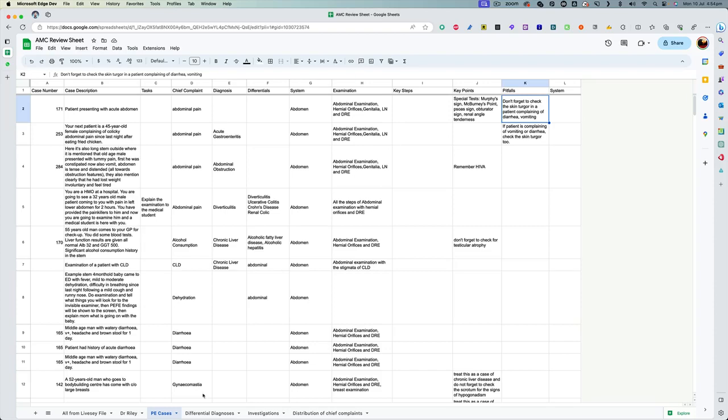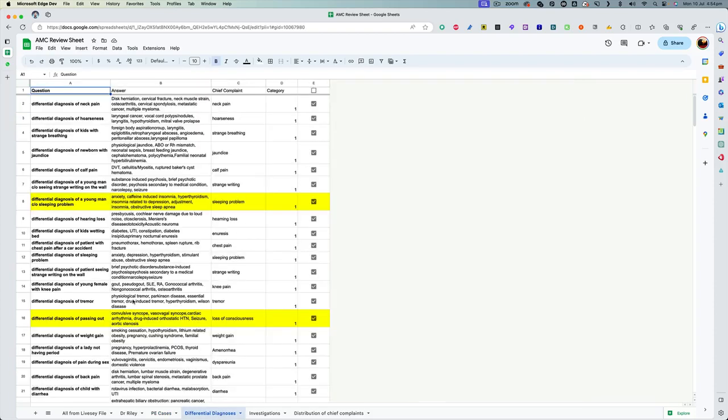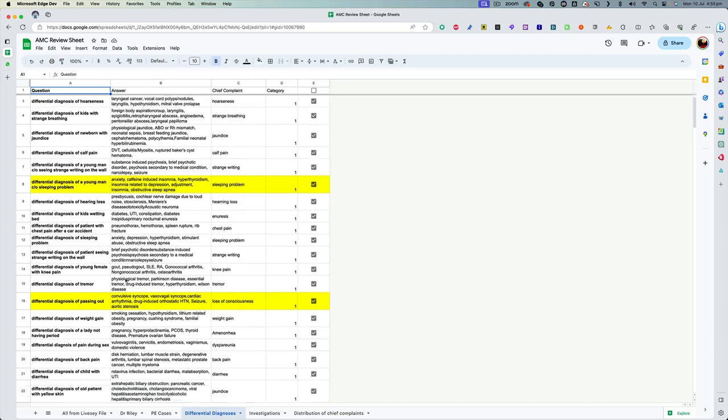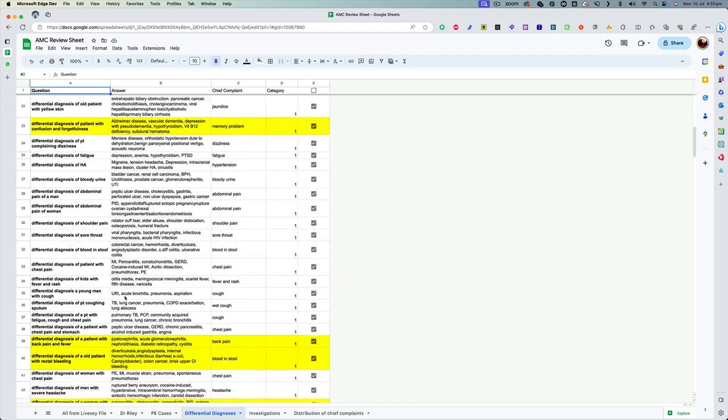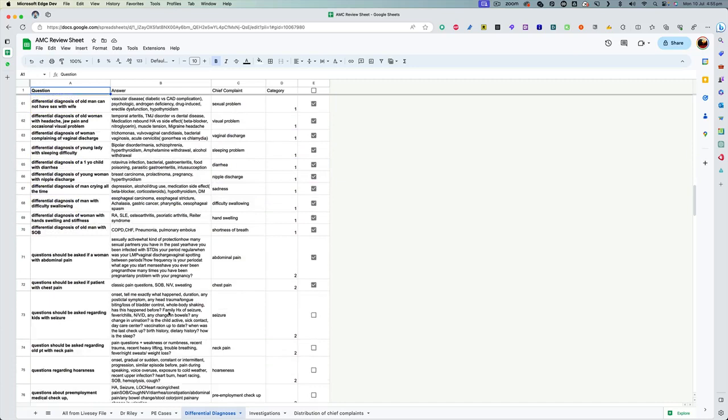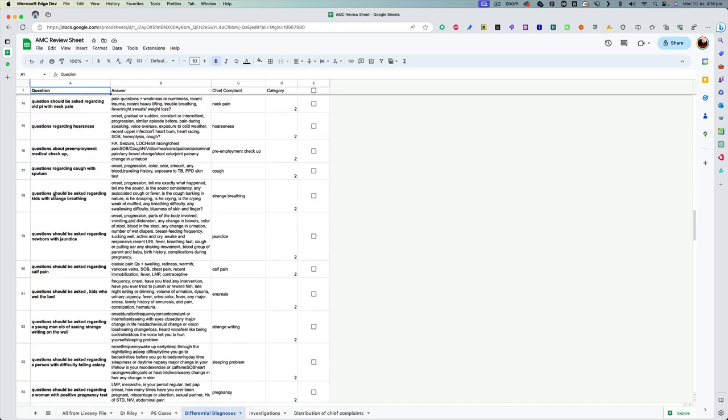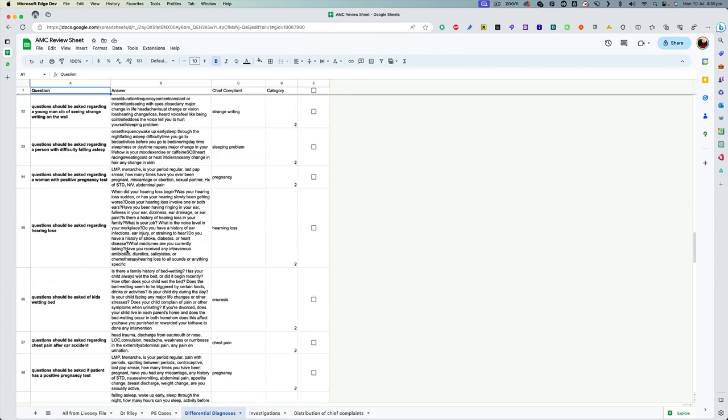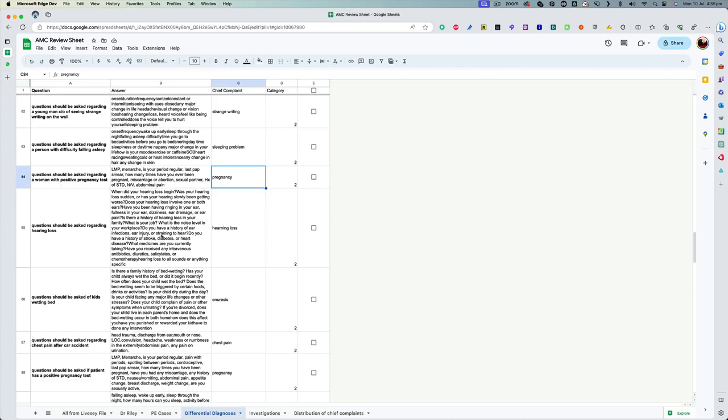My fourth resource here is the list of differentials and the investigations you are expected to do in each presenting complaint. So you can see here that this actually contains not just the differentials, it contains the differentials, history and investigation. So basically, if someone comes with pregnancy, what are the questions you will be asking? If someone comes with hearing loss, what are the questions you'll be asking?